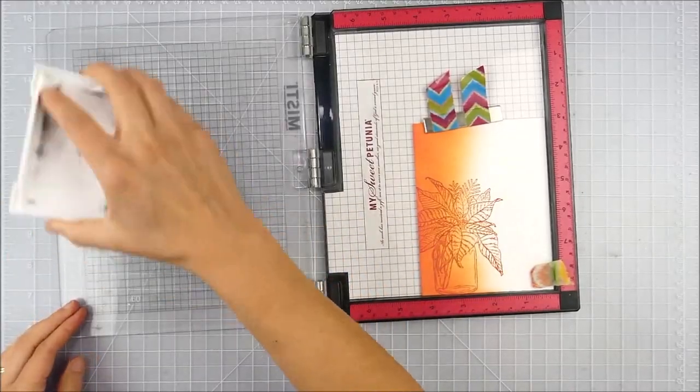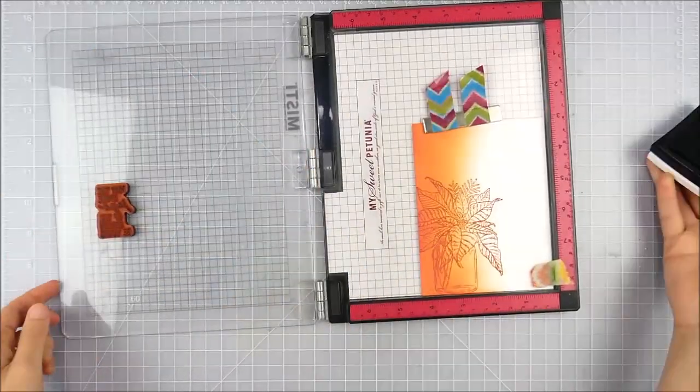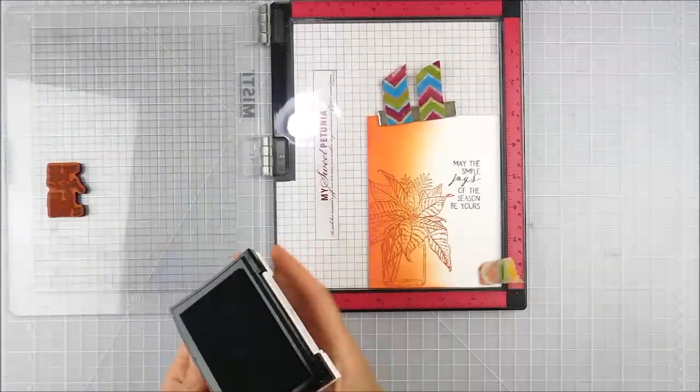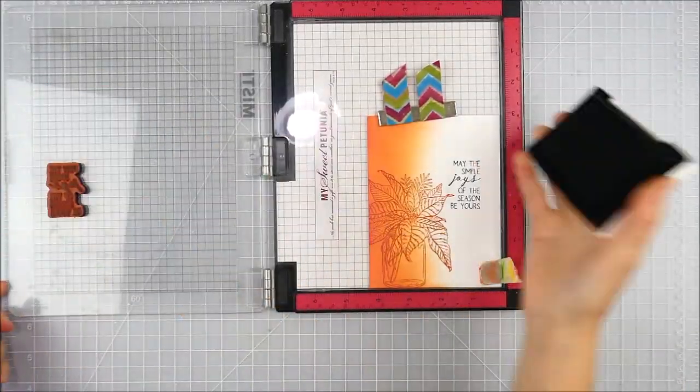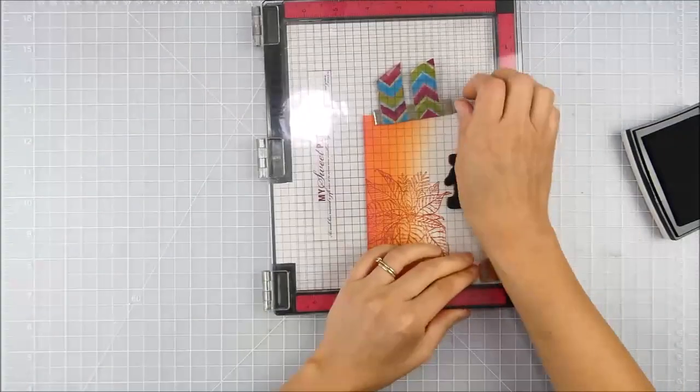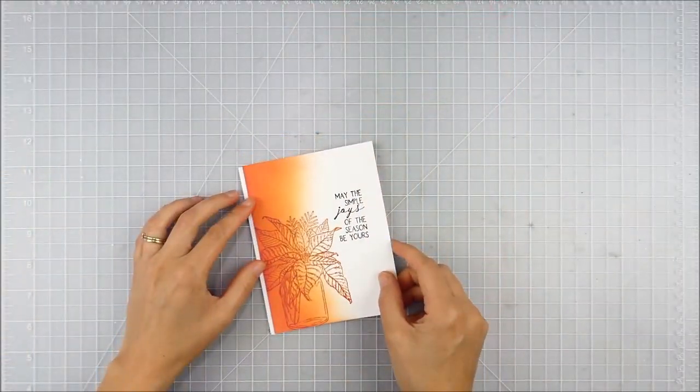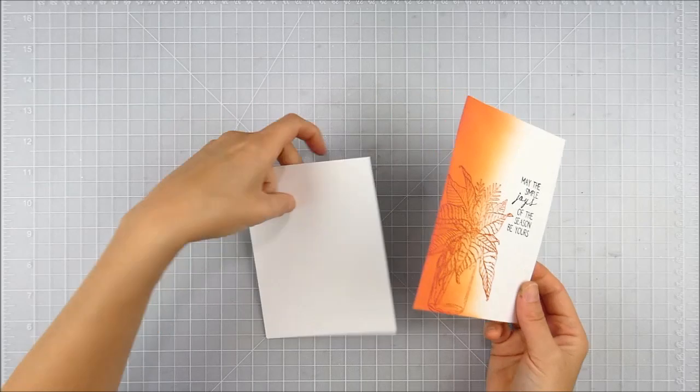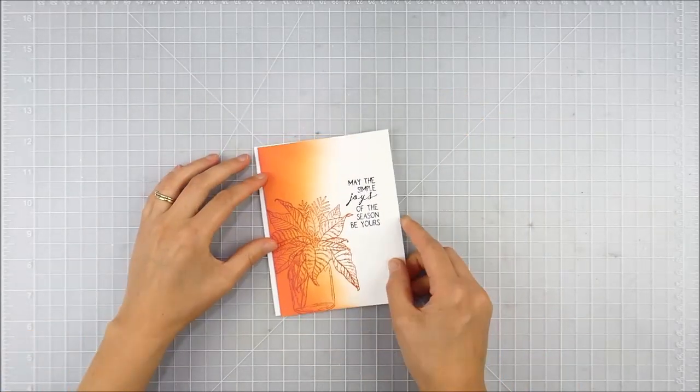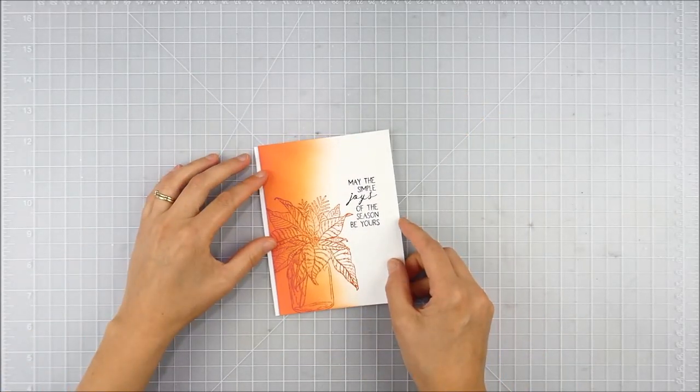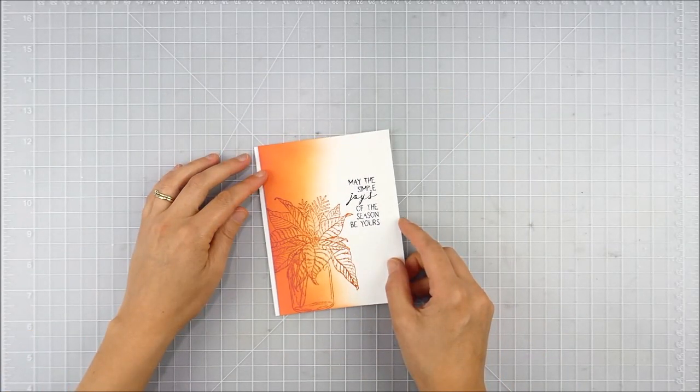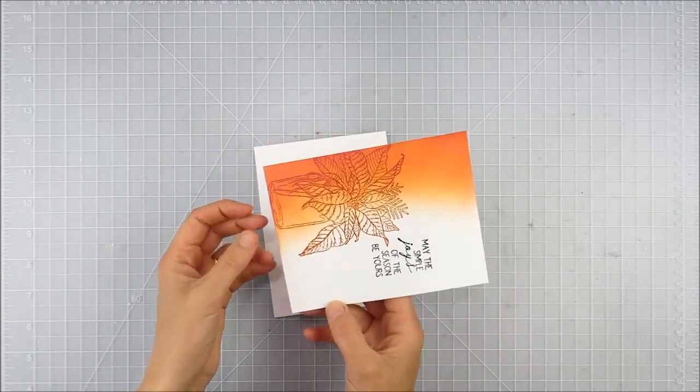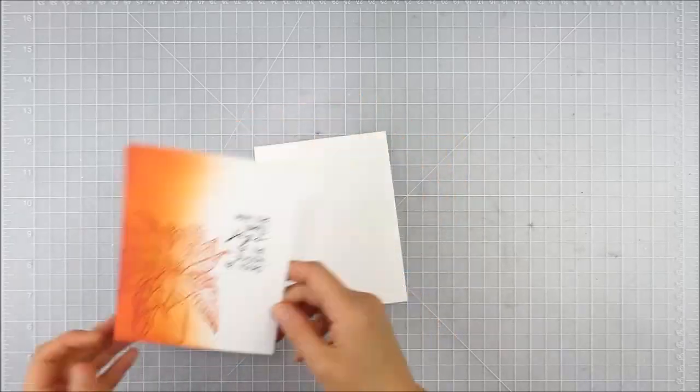I'm going to add my sentiment, just stamped with black ink, also lined up on my MISTI. I like to take advantage of the MISTI to double stamp it for a super crisp and dark impression.